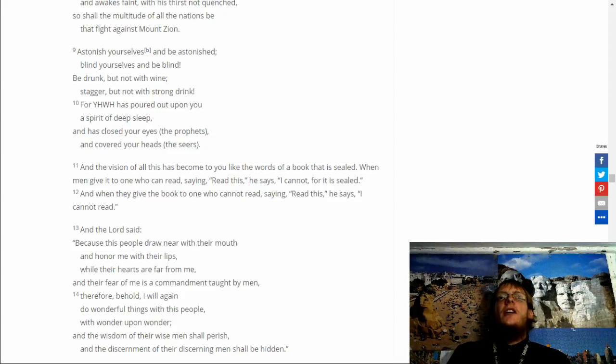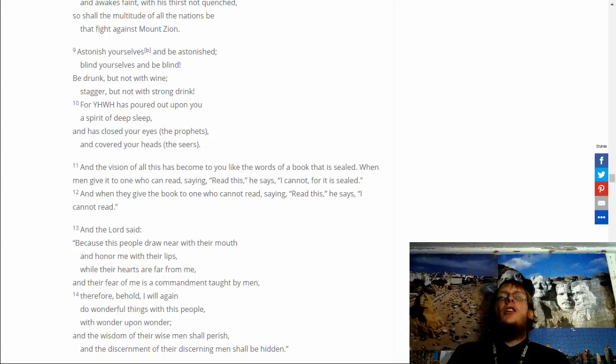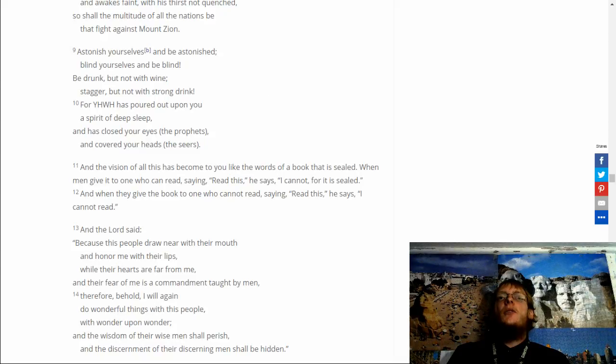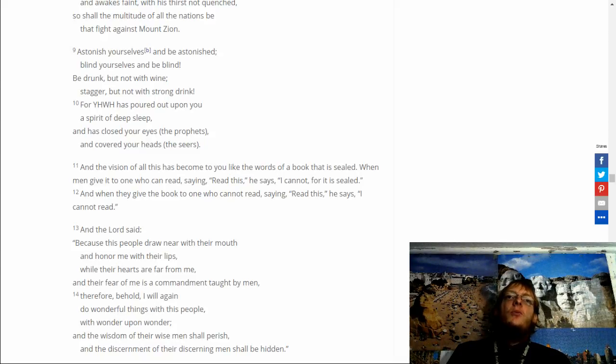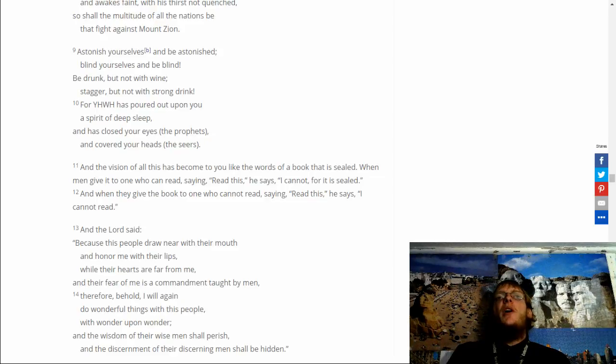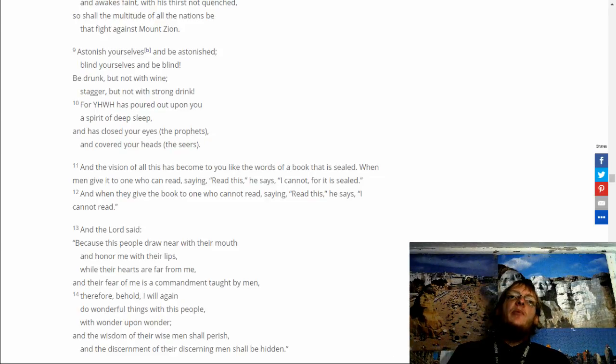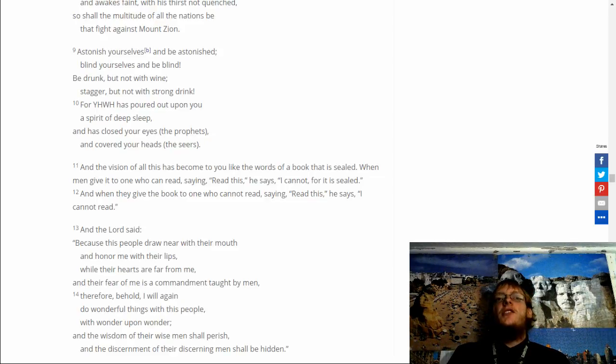Astonish yourselves. And be astonished. Blind yourselves. And be blind. Be drunk. But not with wine. Stagger. But not with strong drink. For you are who has poured out upon you. A spirit of deep sleep. And has closed your eyes. The prophets. And covered your heads. The seers.